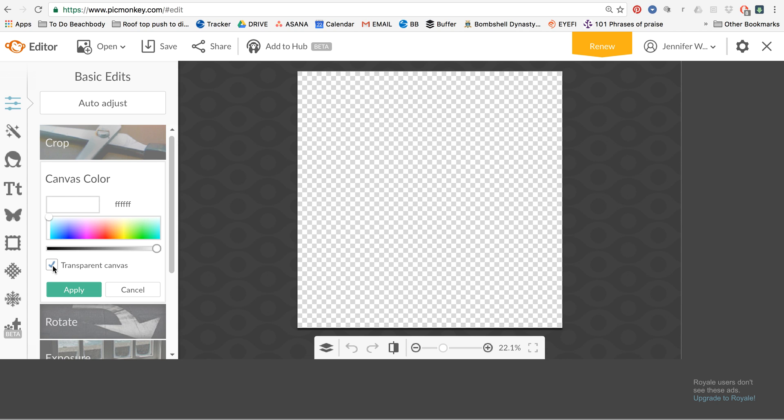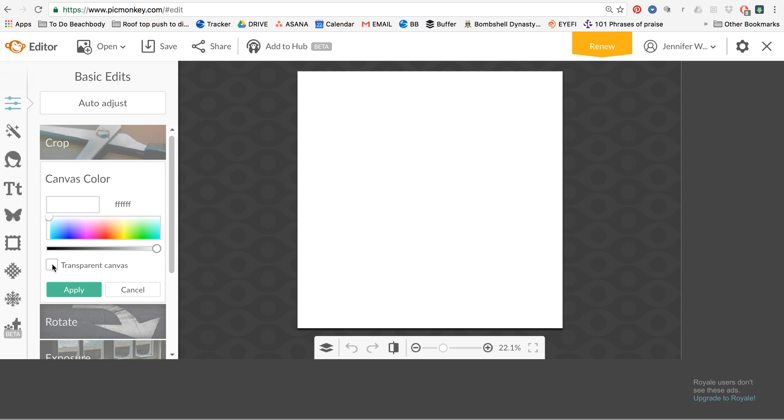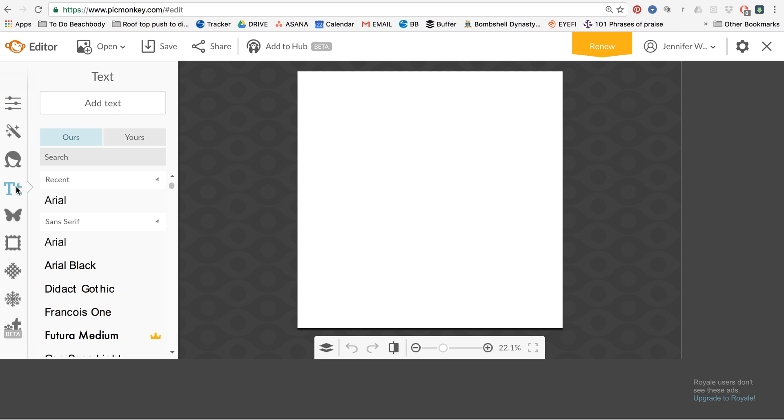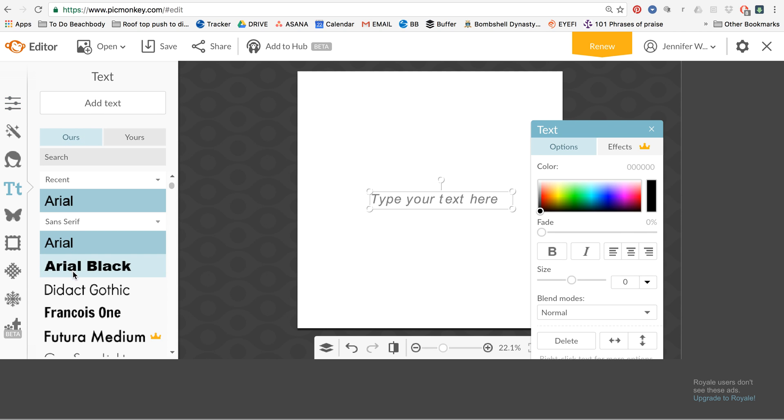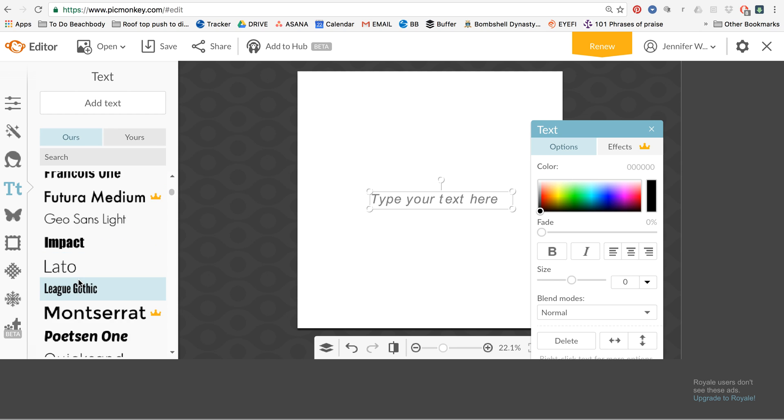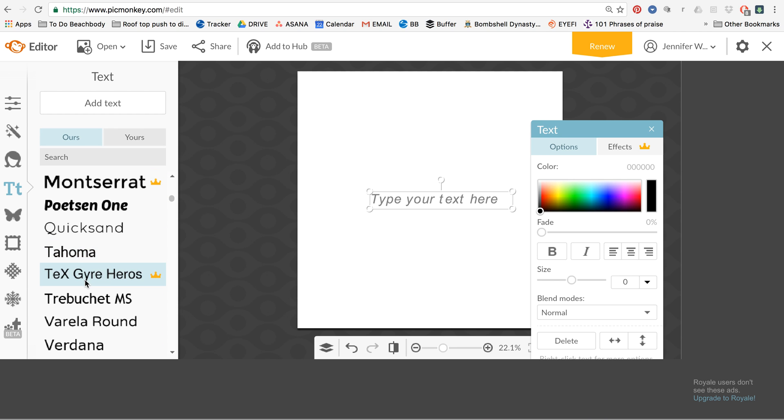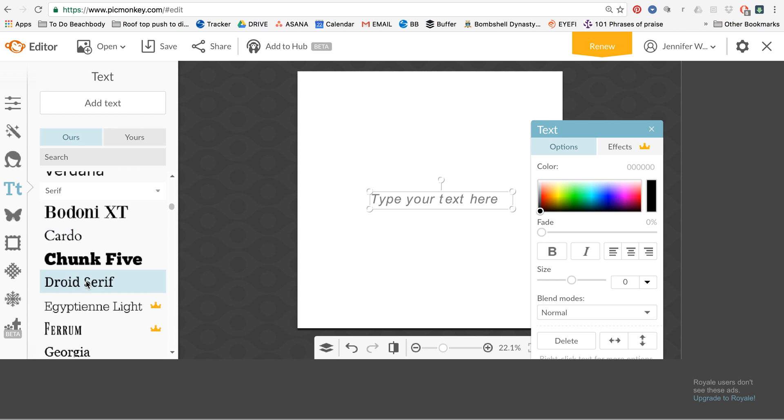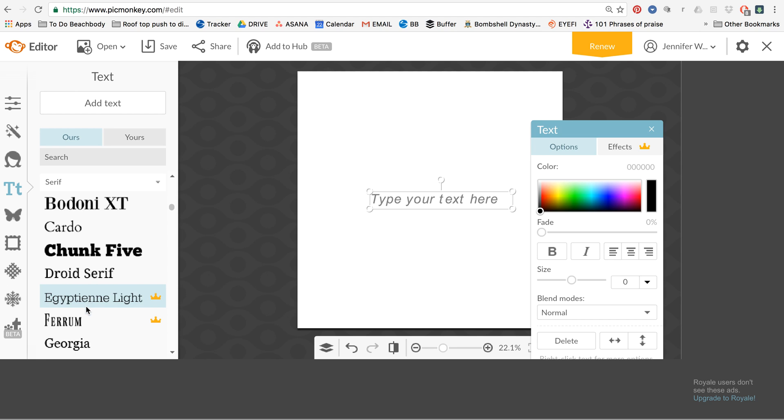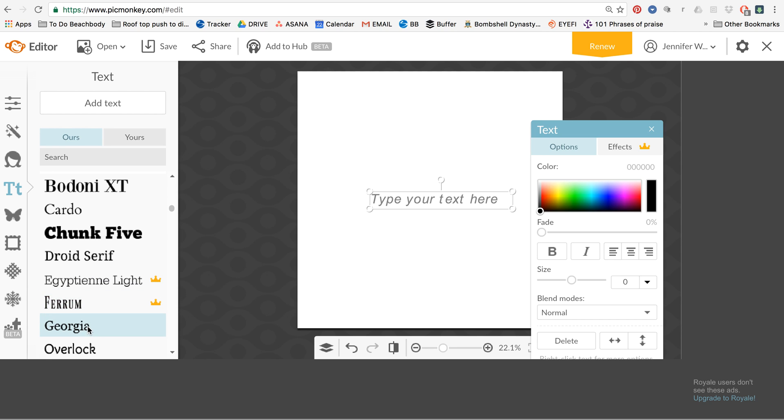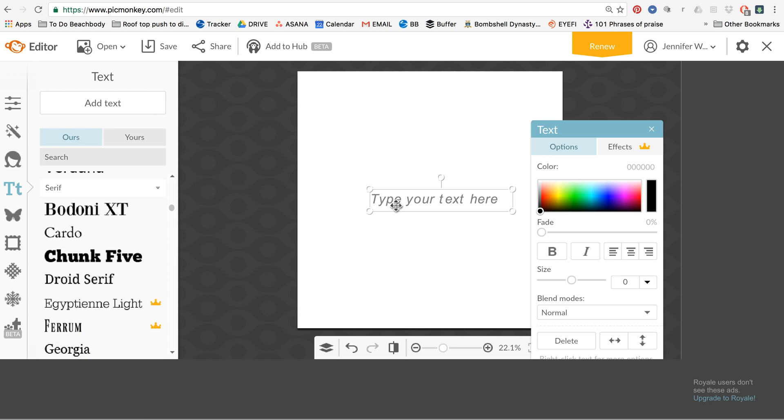So for right now, I'm going to unclick the transparent so that we can see what our logo looks like. So now you're going to click on text, add text, and then you can play with the fonts. You can kind of figure out what you want. If you want something just basic, you know, so you just type that. And I'm just going to use my name as an example, Jennifer Wood Fitness.